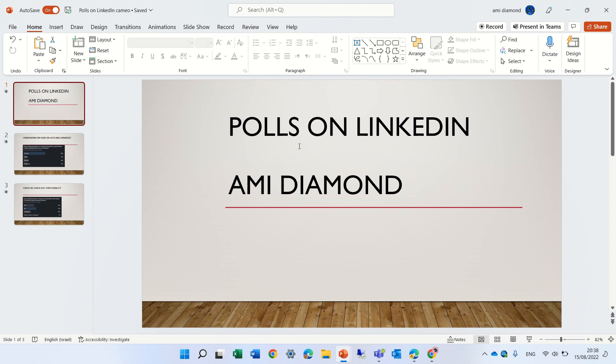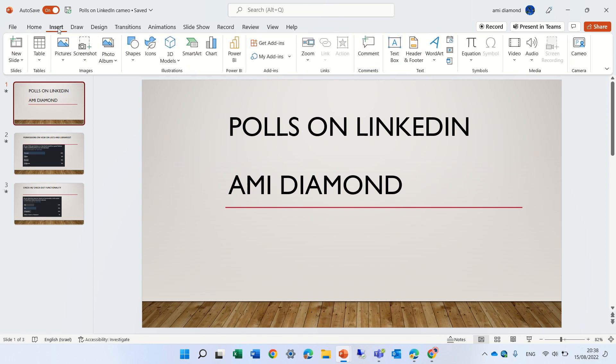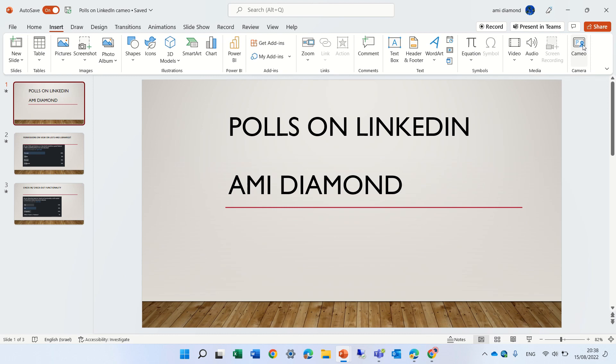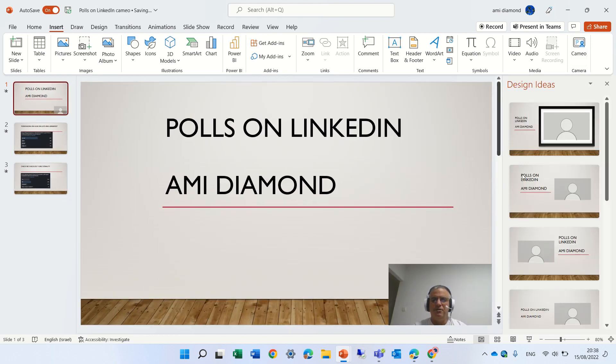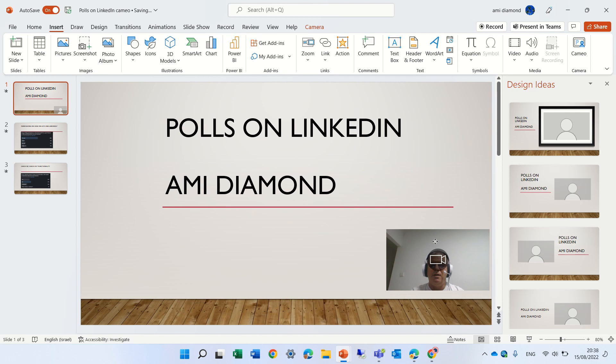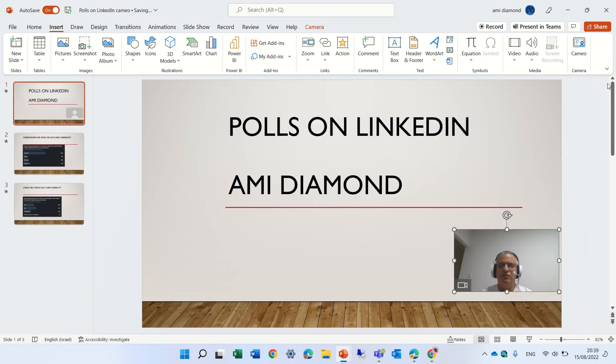The feature is if I go to Insert, I will see a new feature which is called Cameo. If I click on it, you see it will add a picture of the video.